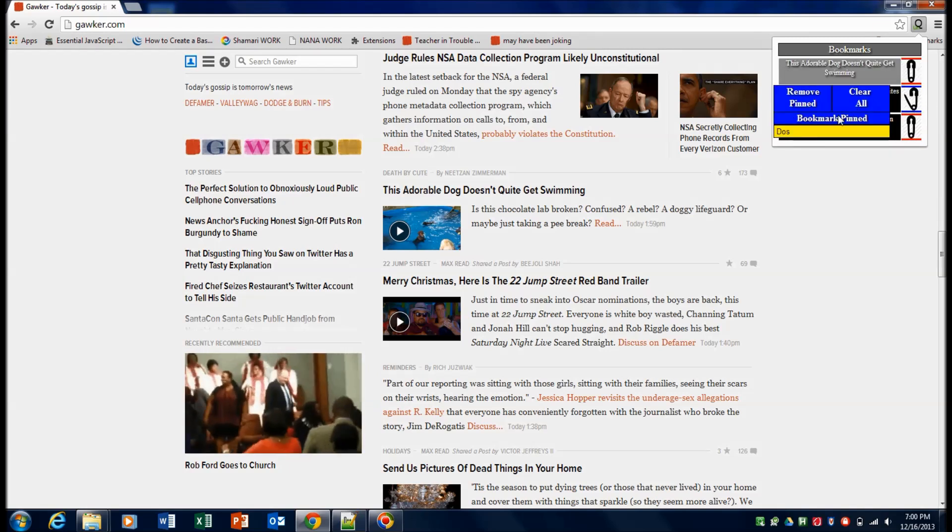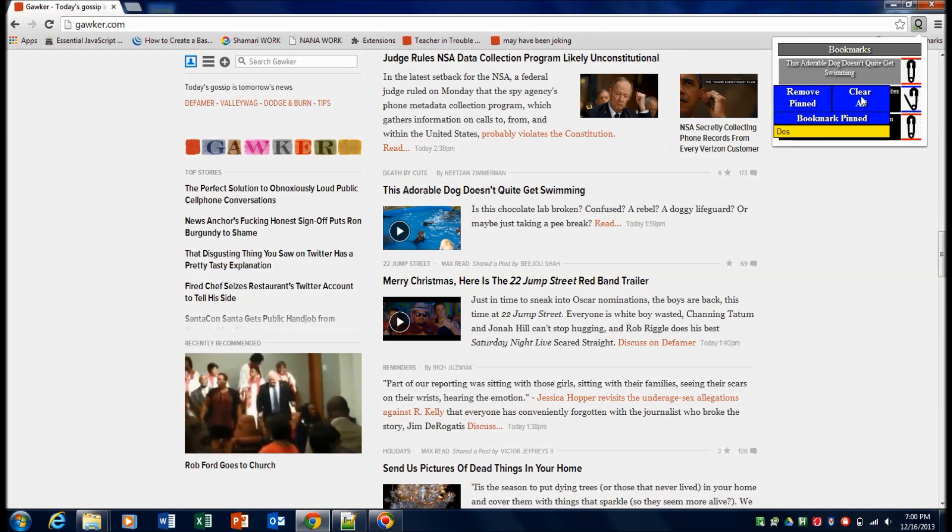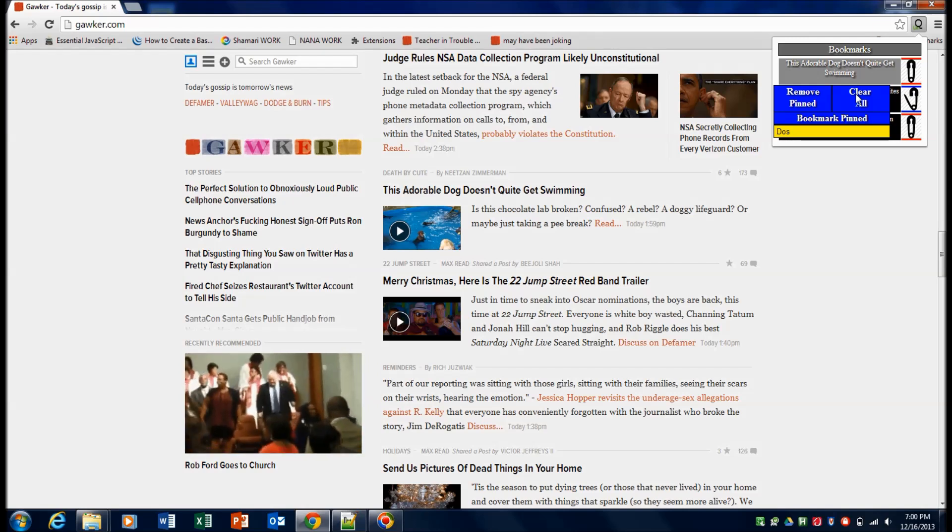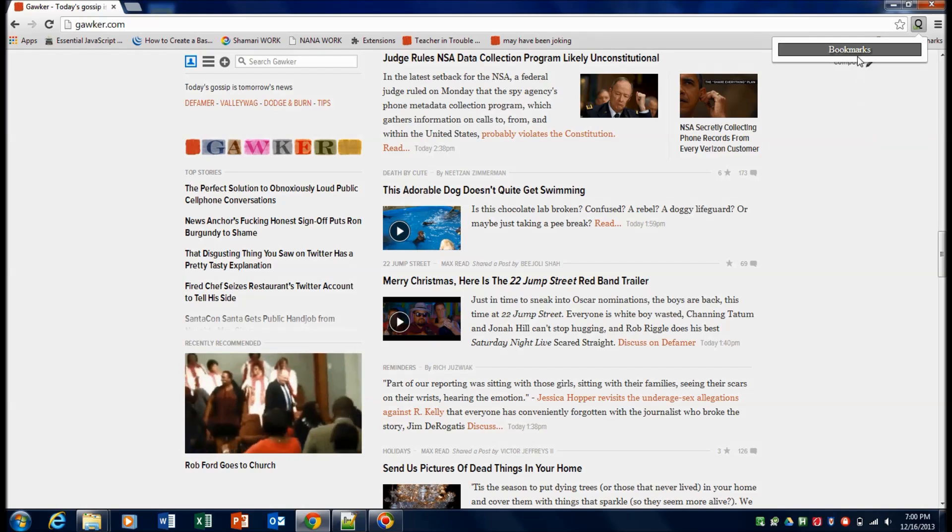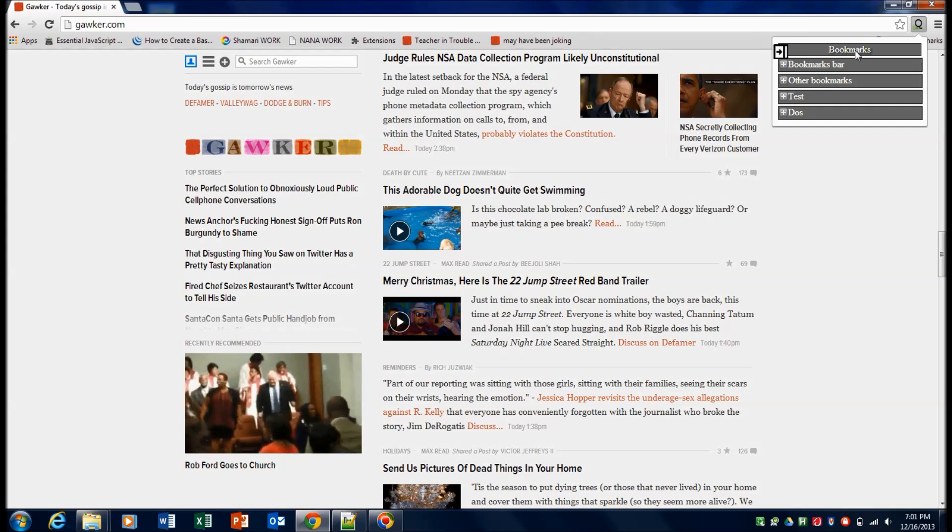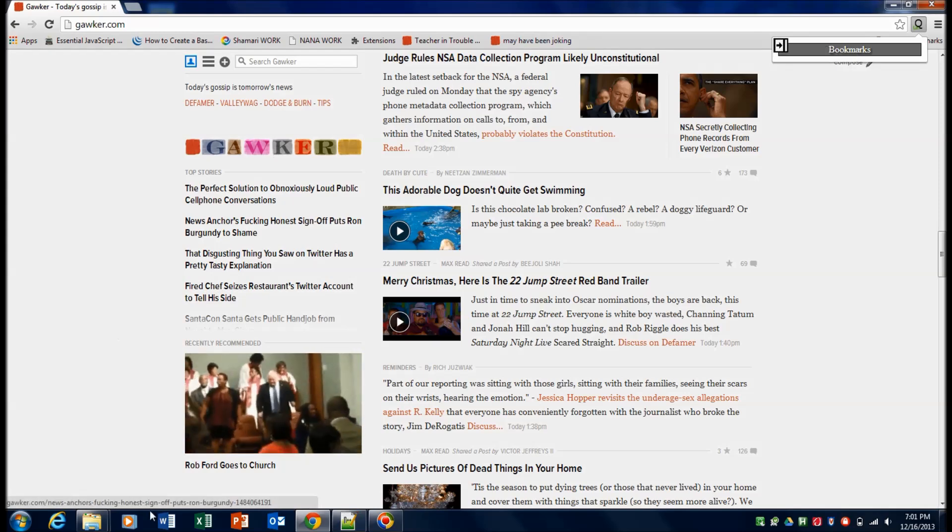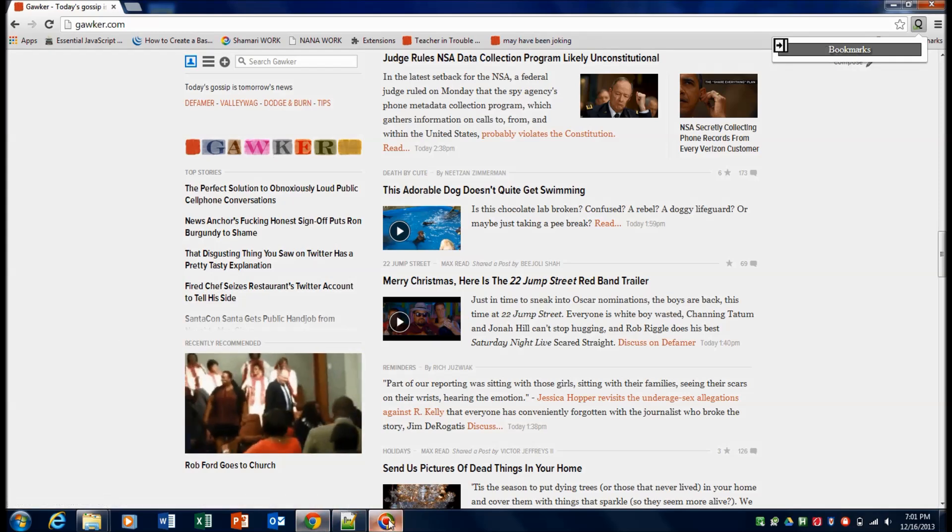The last feature is pretty self explanatory. You access your slide out and you can clear all of the links if you want by just hitting clear all. And that concludes the feature overview.